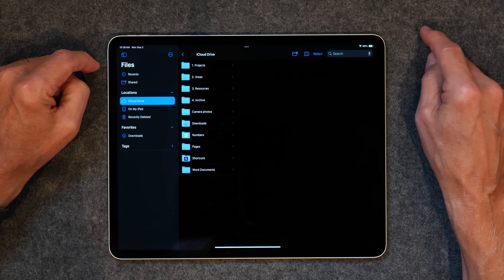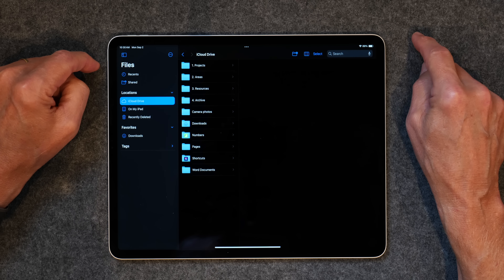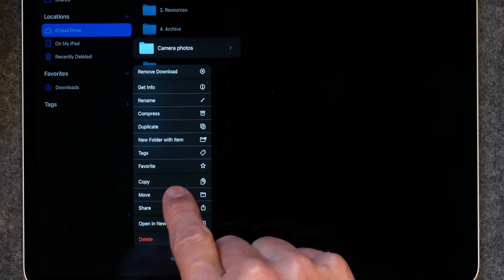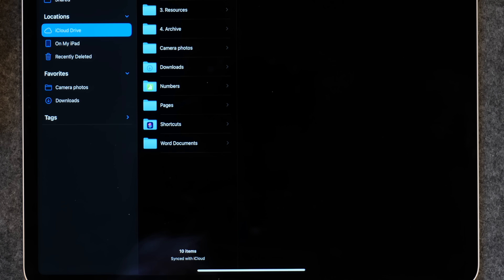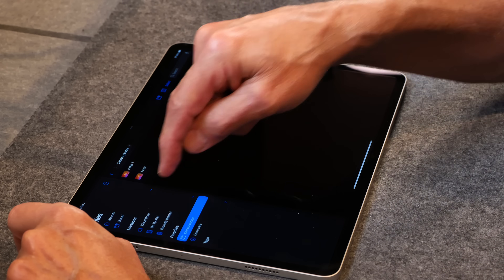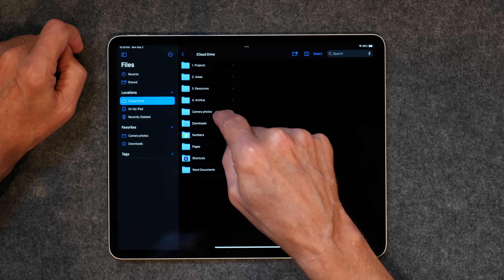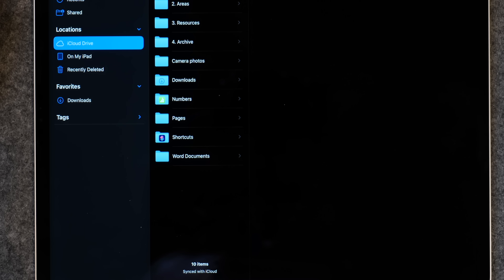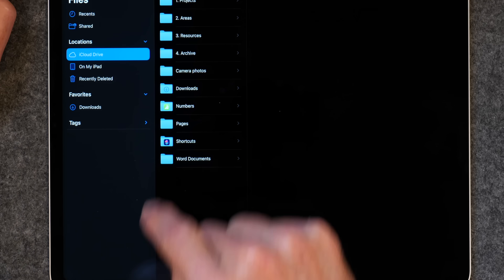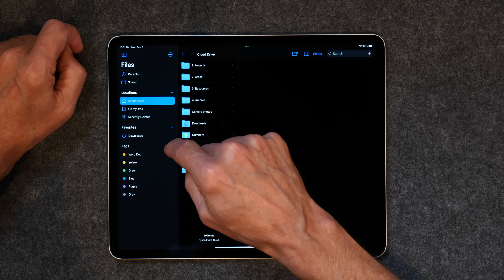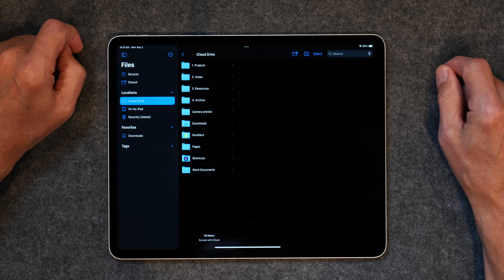And then you have Favorites down here. If you want to put something in your Favorites section, you can tap and hold on it and tap Favorite, and now you can keep the main folders you want there. If you don't want it in Favorites anymore, you can tap Unfavorite and it comes back out. You've also got Tags down here, and you can tag files so that you can easily find them again.